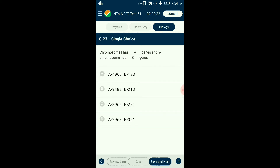Question number twenty-three: Chromosome 1 has how many genes and the Y chromosome has how many genes? According to the Human Genome Project, chromosome 1 has 2,968 genes and the Y chromosome has 321 genes — the maximum and minimum gene counts among human chromosomes. The correctly matching option is option D.